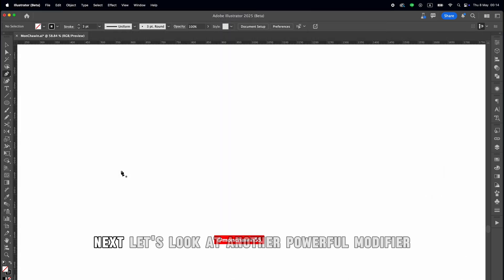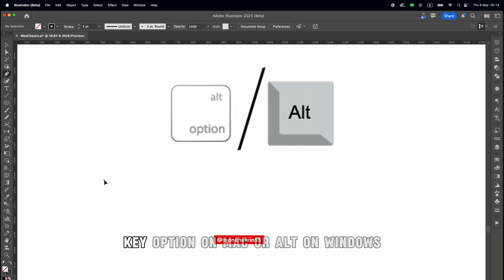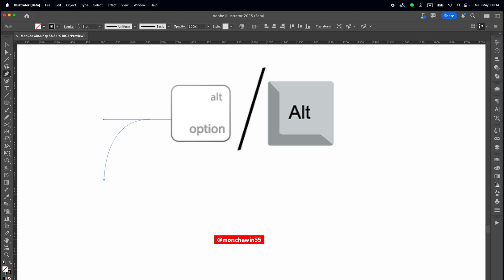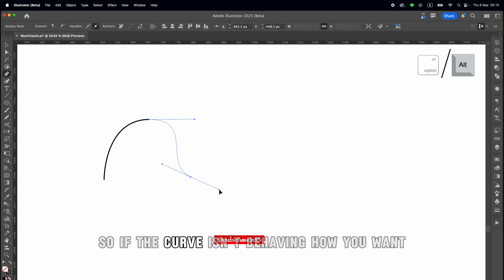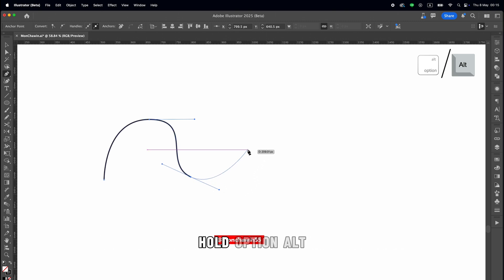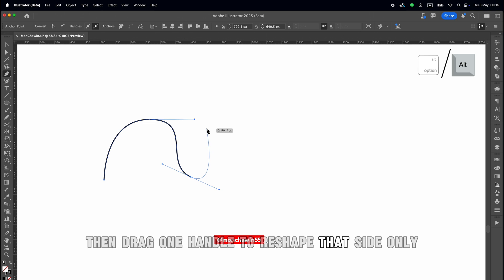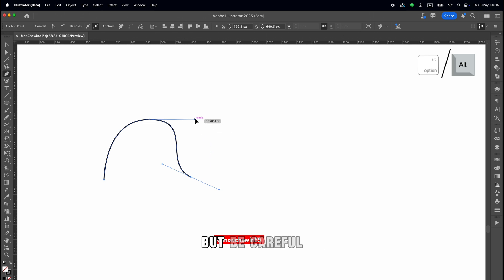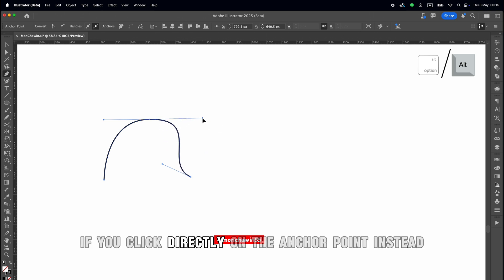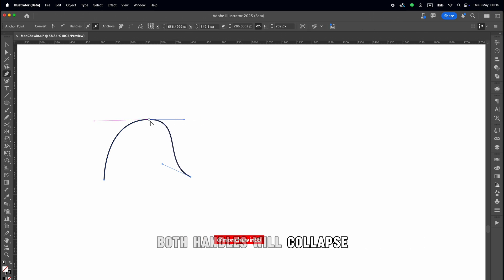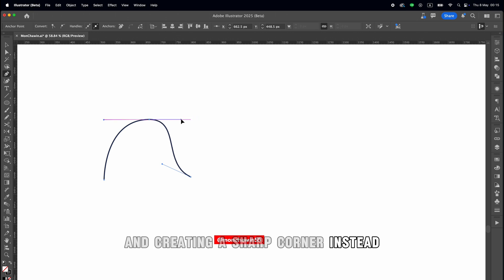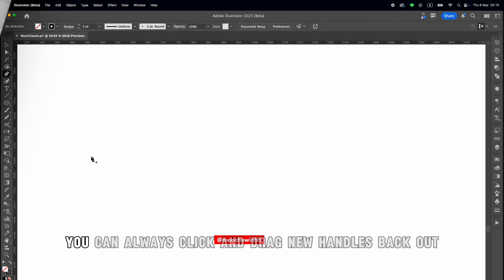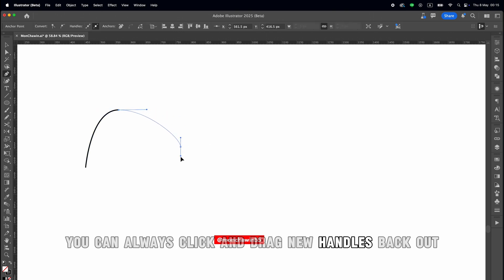Let's look at another powerful modifier key — Option on Mac, or Alt on Windows. This key lets you independently adjust just one handle of your anchor point. So if the curve isn't behaving how you want, hold Option or Alt, then drag one handle to reshape that side only. But be careful — if you click directly on the anchor point instead, both handles will collapse, basically resetting the curve and creating a sharp corner instead. But don't worry, you can always click and drag new handles back out.